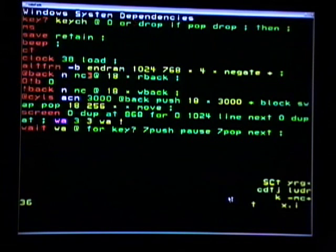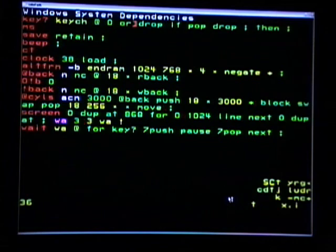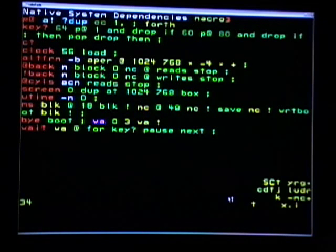I found it necessary to redefine weight for the two systems because I like to include the word key in my weight and key acts differently in the Windows version than it does in the native version.